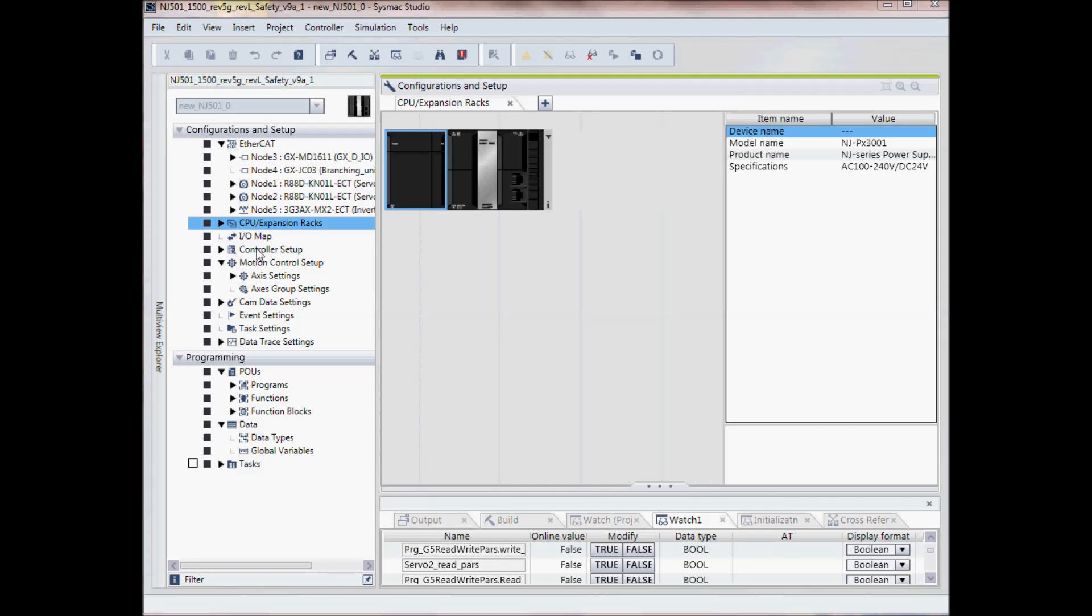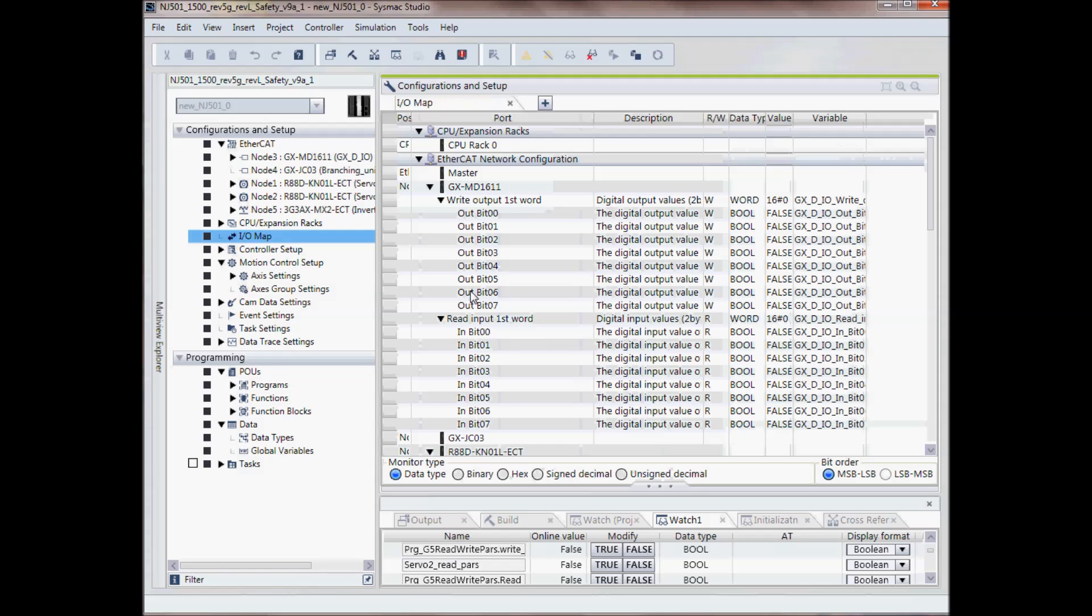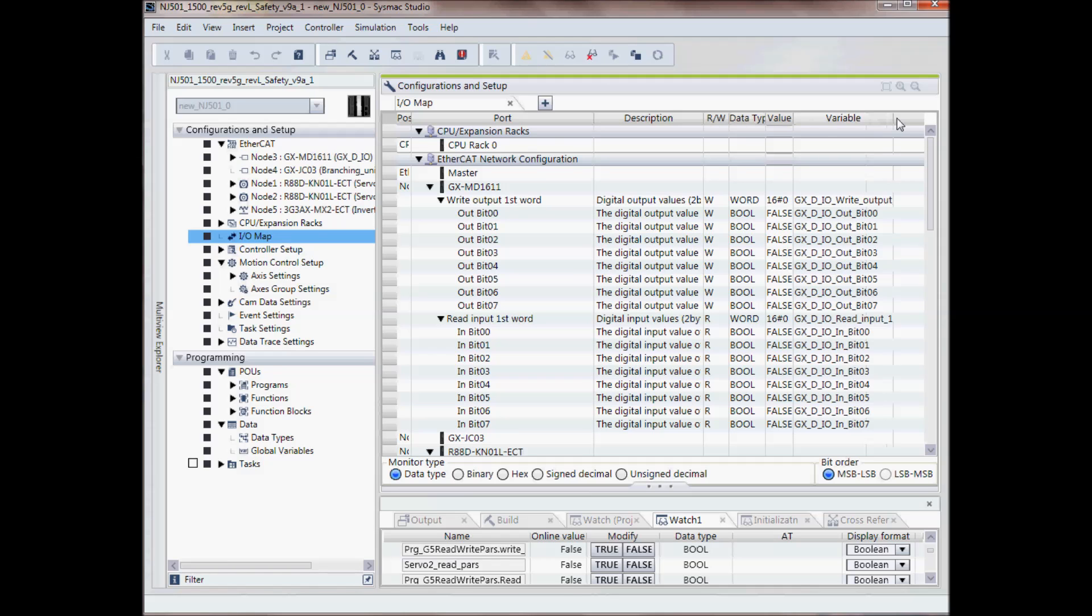Under IO map, this is where I give the variable names or tag names to my real world IO.